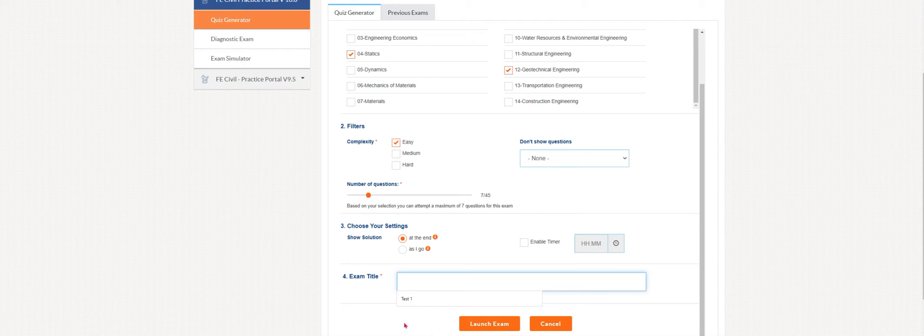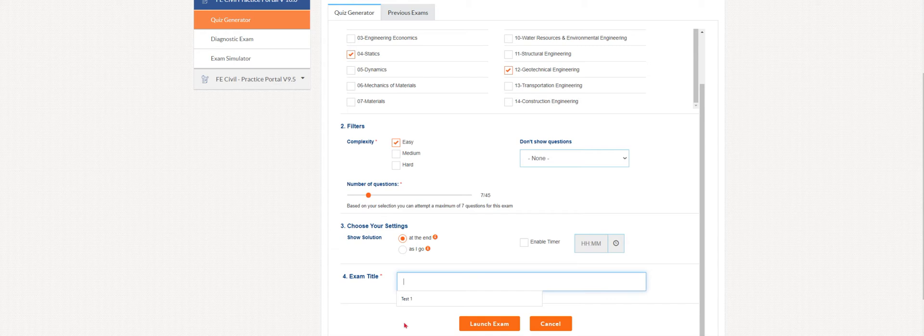That is the beauty of the quiz generator—you can pick subjects that you want a quiz on. Maybe you're short on time and just want to quickly do something on dynamics or transportation. You can select that and build a quiz of your own.